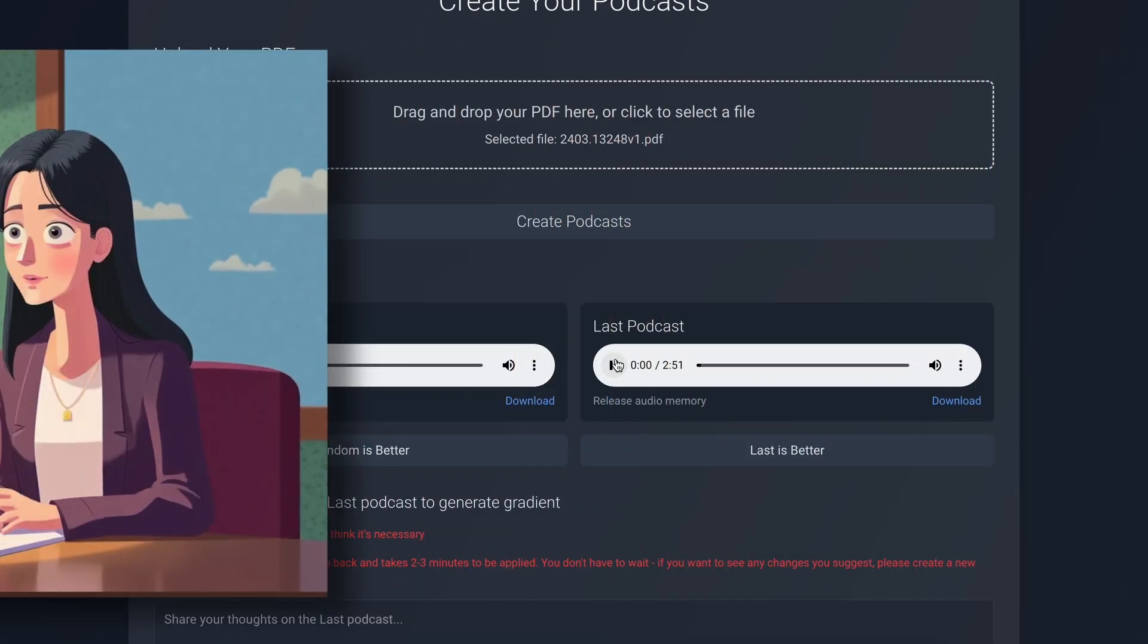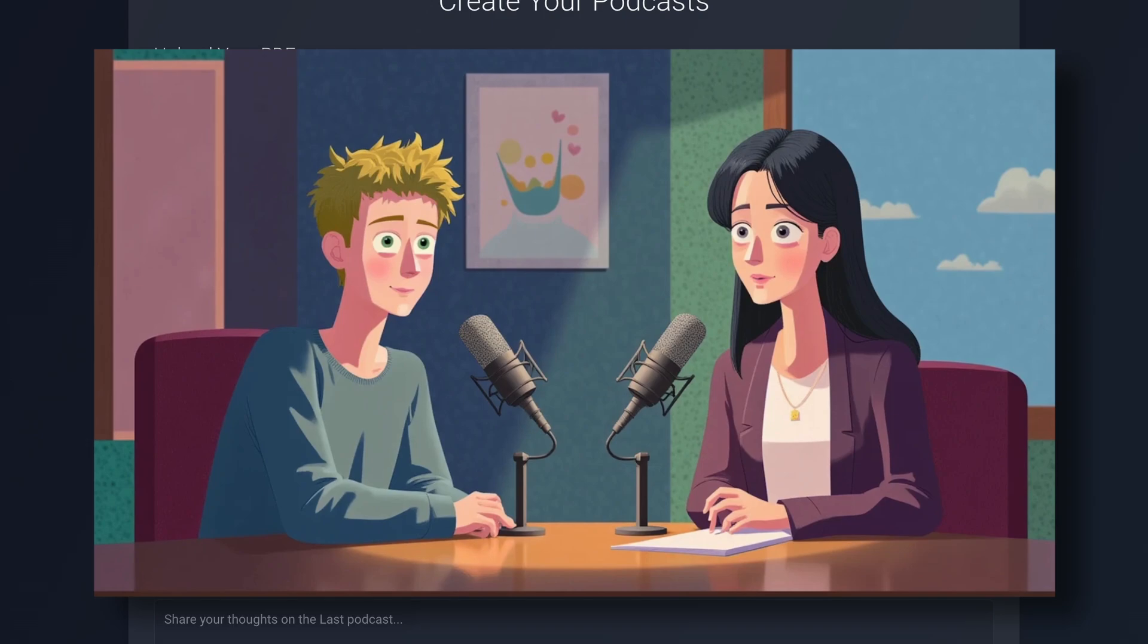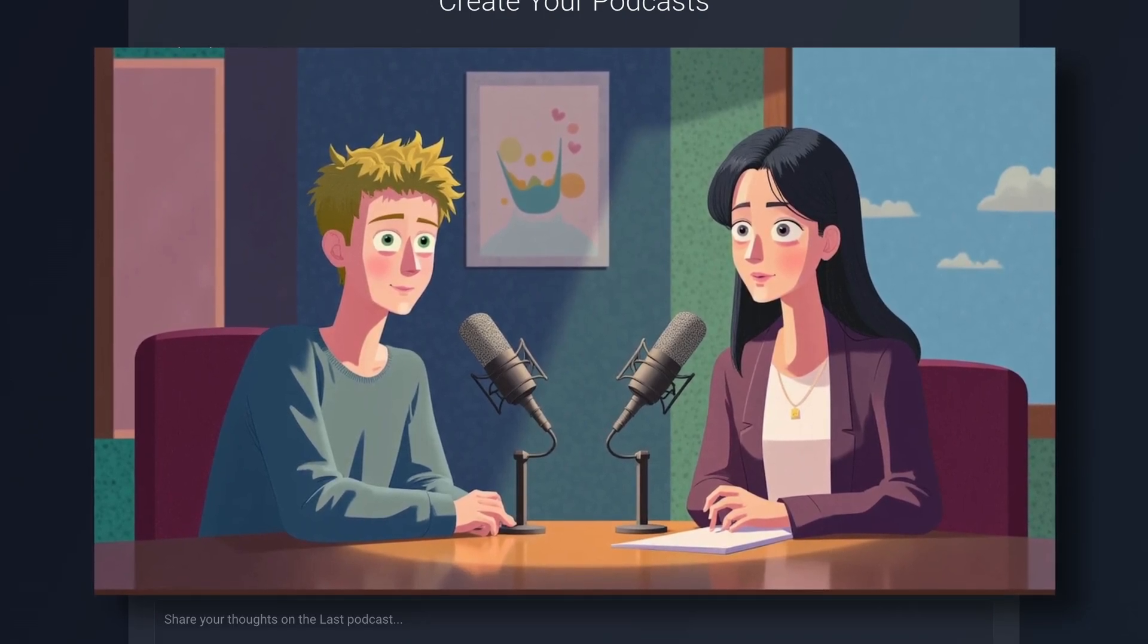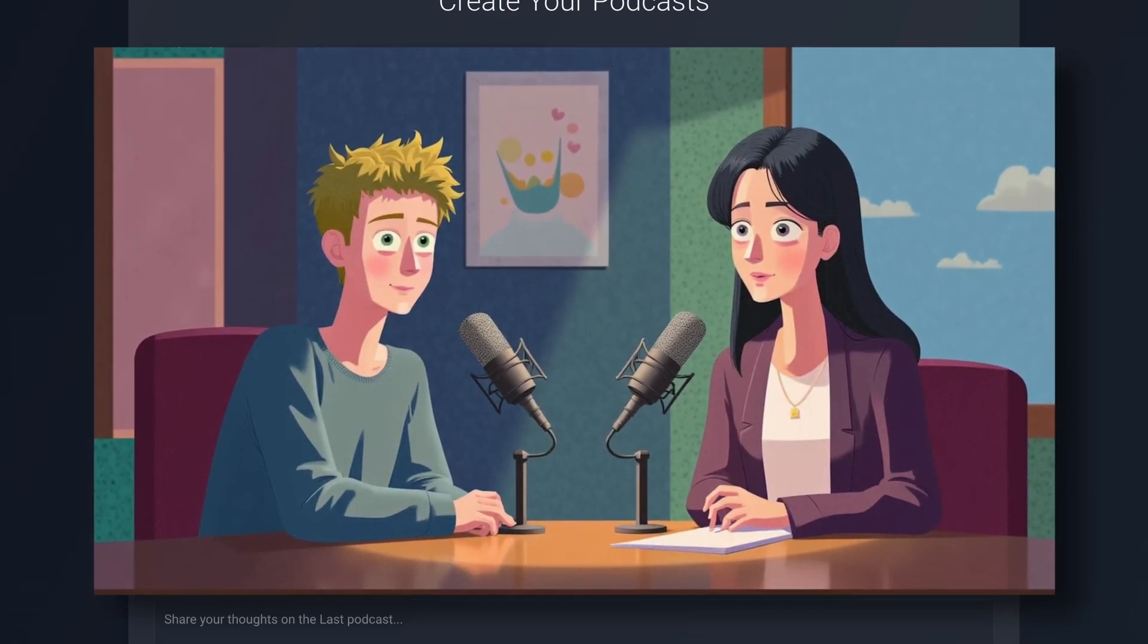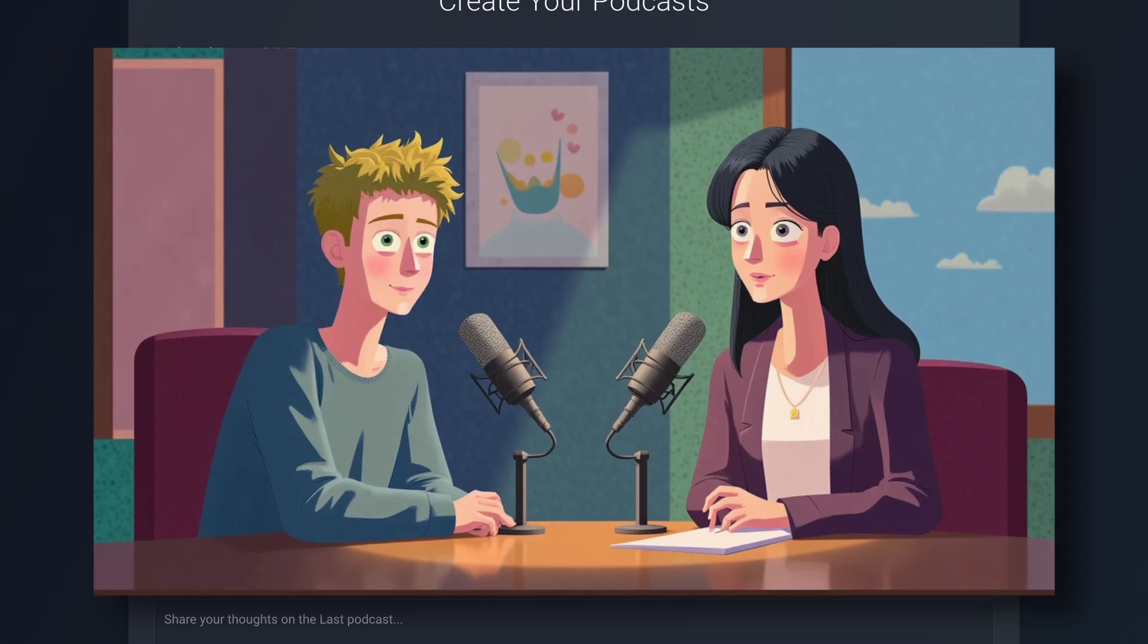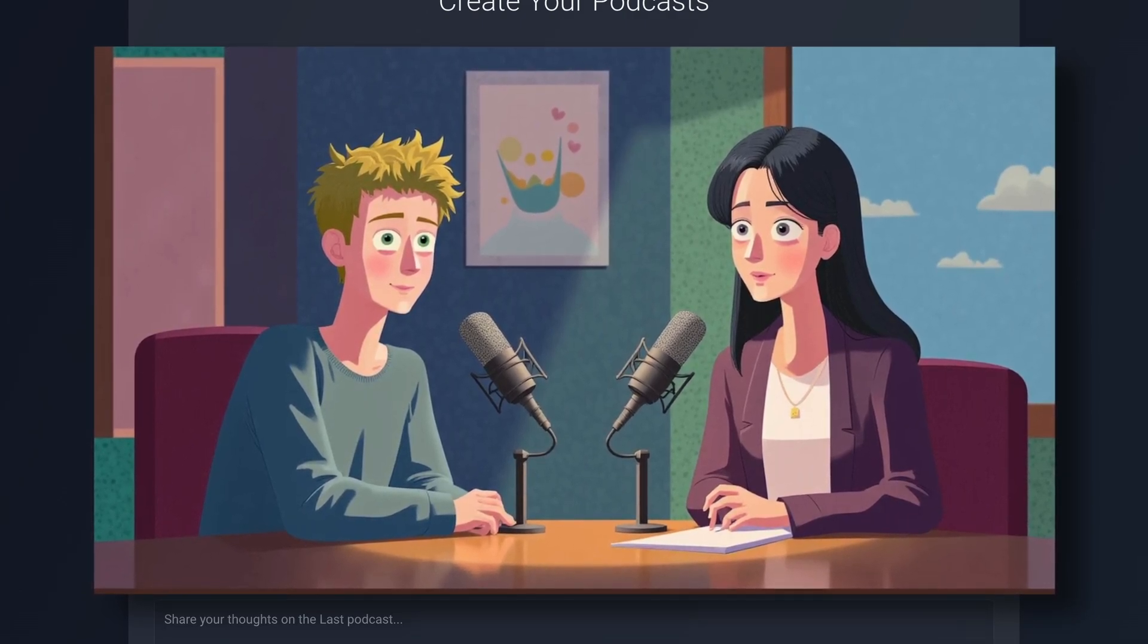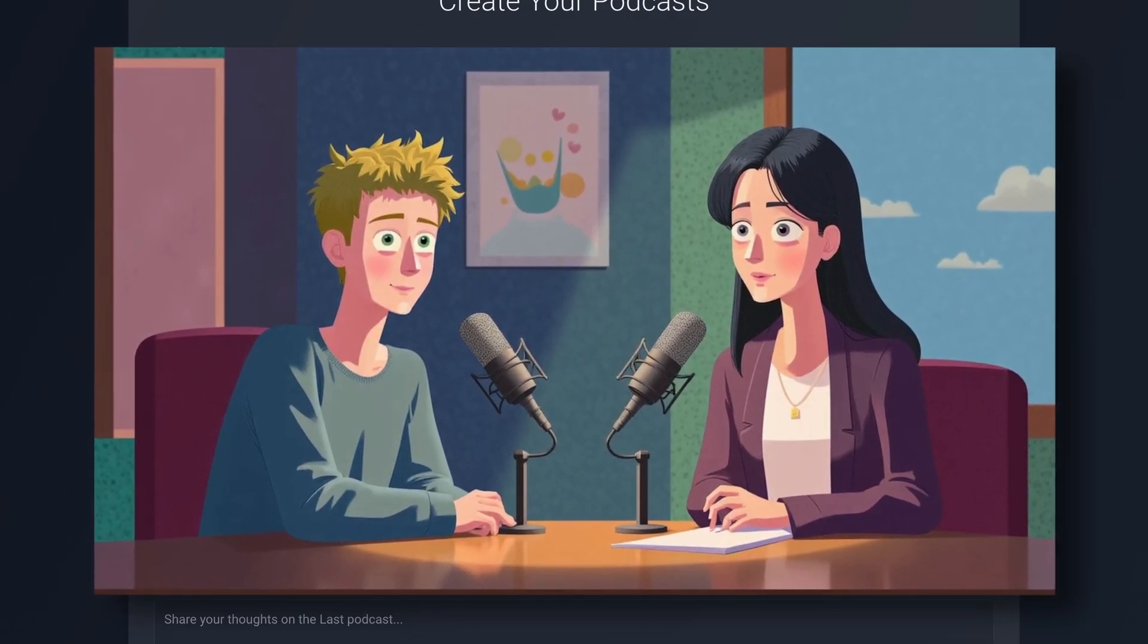Welcome, everyone. I'm thrilled to have you join us today. We're diving into a fascinating topic, video generation through AI. Infinity, can you share what's got you excited about this? Absolutely, Sophos. Imagine this. You're sitting at your desk, brainstorming ideas for a video.